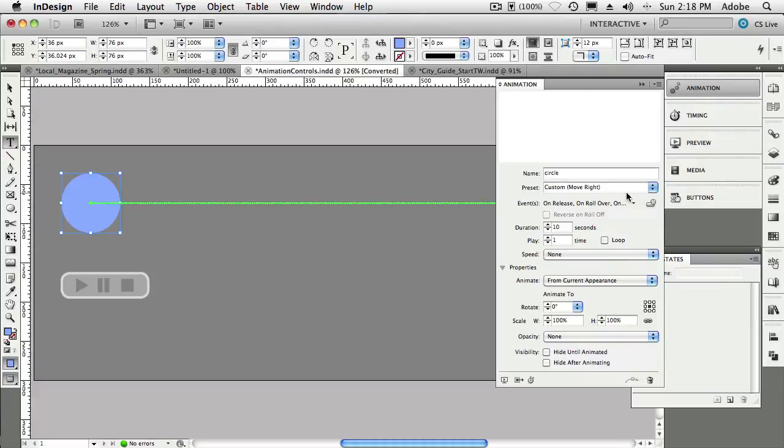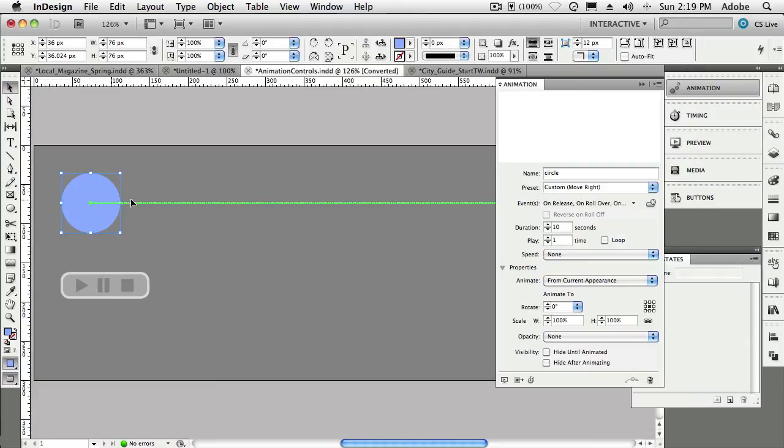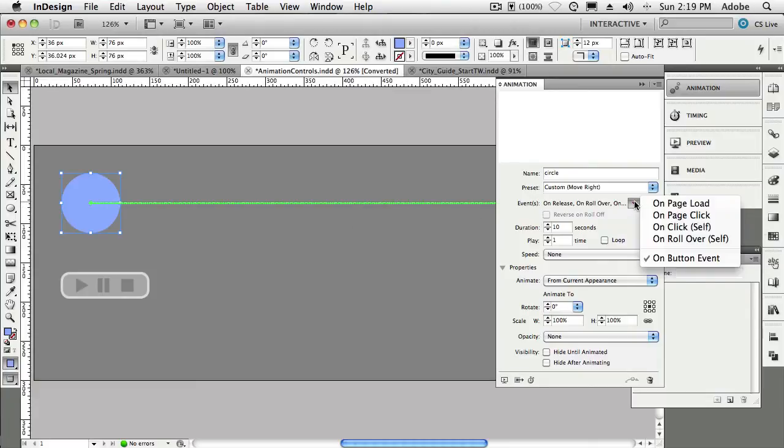However, normally these things happen on page load. What we want to do in this tip—this is tip number seven—is adding your own controls to start, stop, or pause an animation. So there are some buttons here—these are just nothing more than graphics—and what was done is that instead of making this animation default to on page load, we actually chose On Button Event.